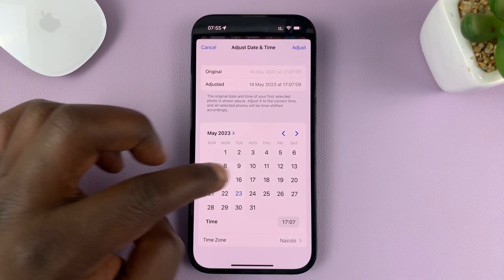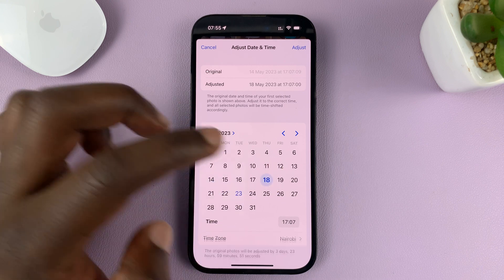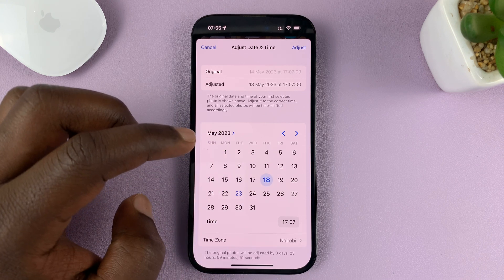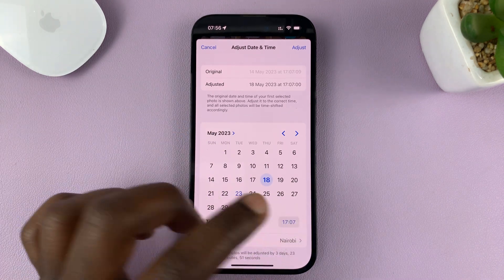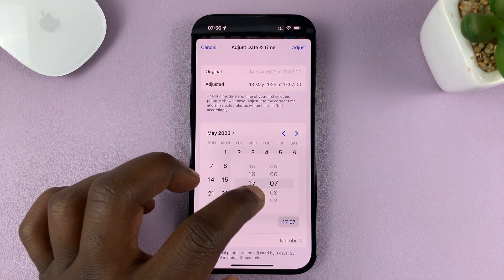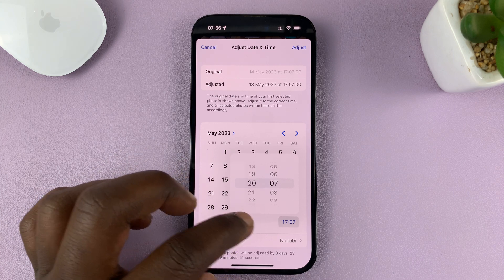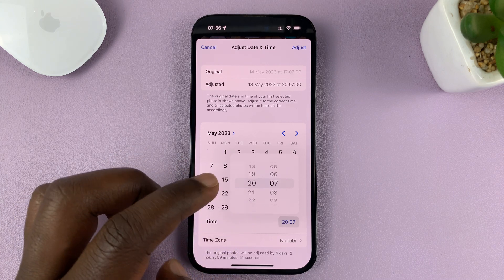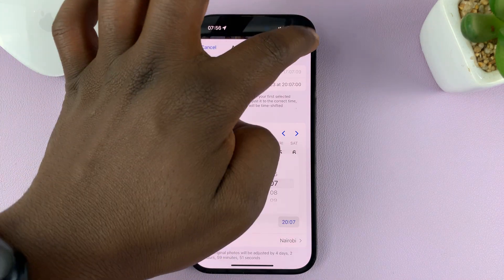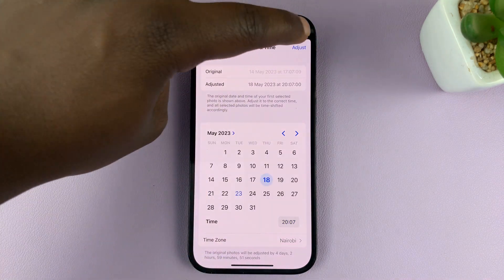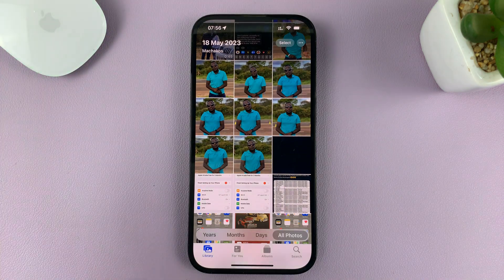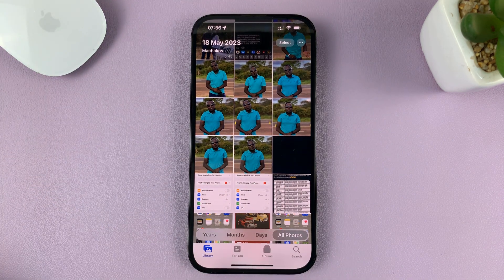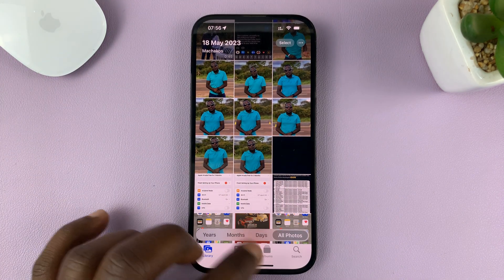You can do the same thing for multiple photos. These ones are from the 14th — you can change that to the 18th, or whatever date you want. Let's change the time to maybe 8pm, then tap Adjust in the top right corner. That's going to adjust the date and time for those specific photos.